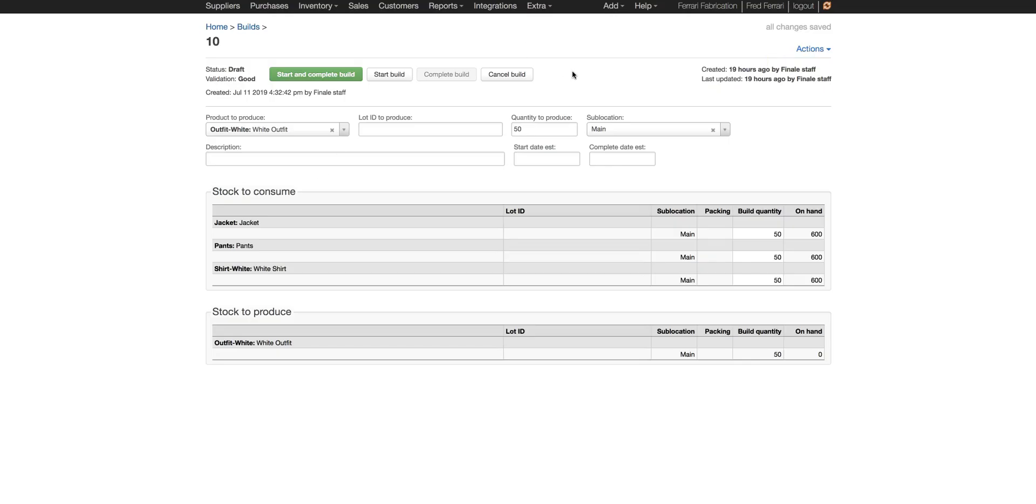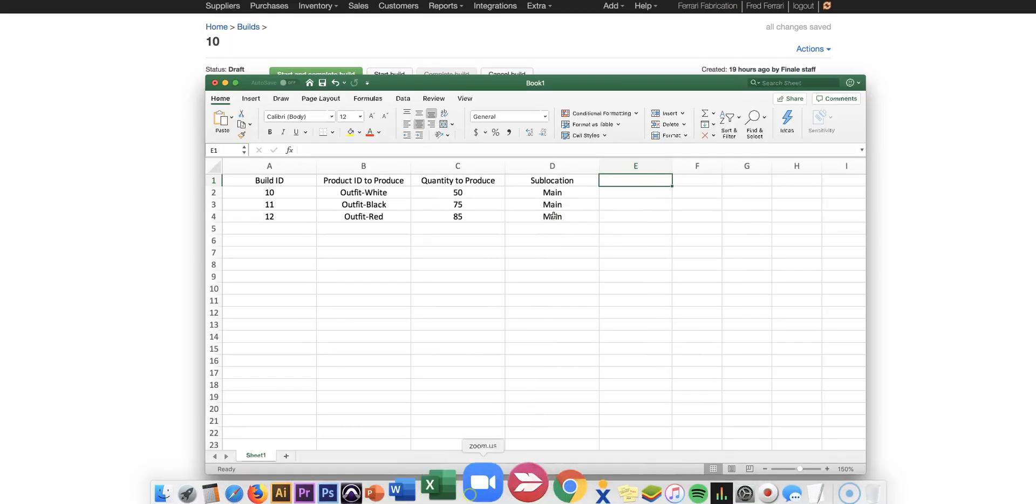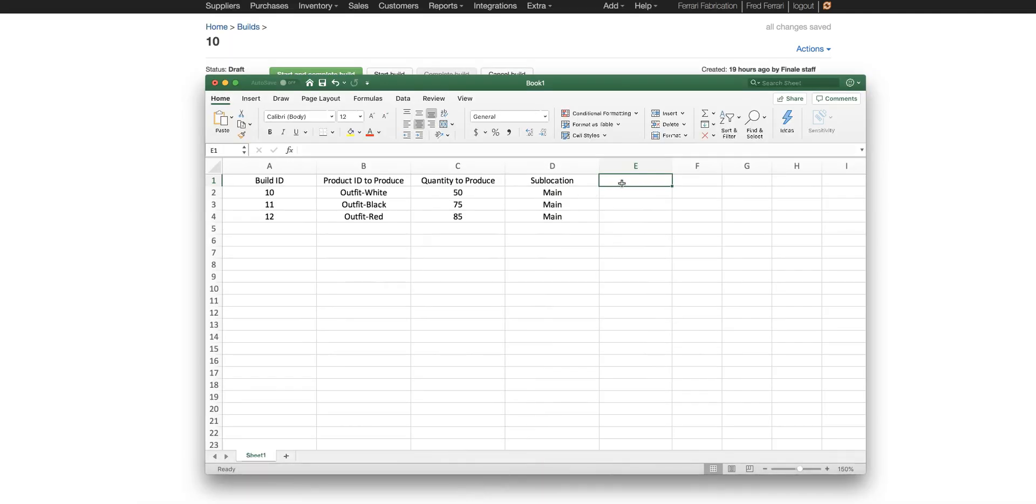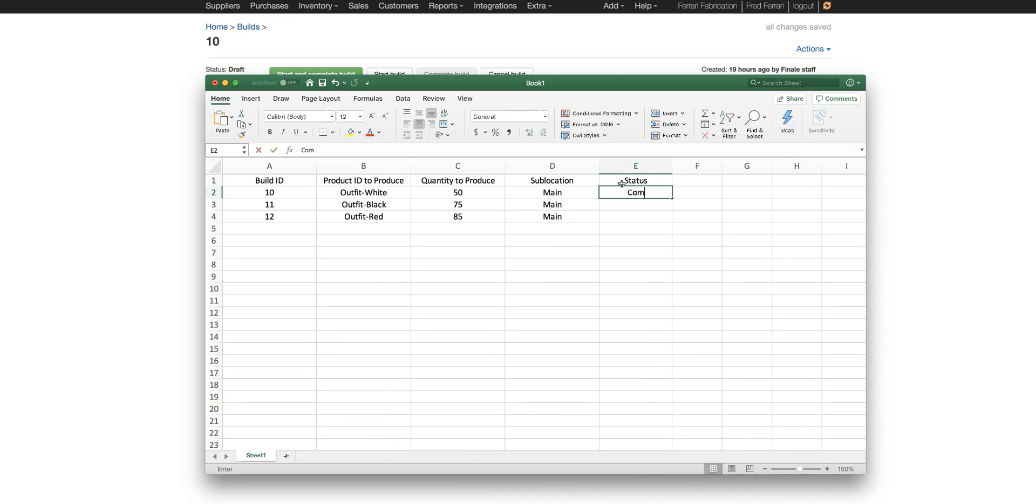If you'd also like you can bulk import the status to batch complete or batch start orders. By doing that we can go to our spreadsheet again. This time add an additional column of status and we can do completed.